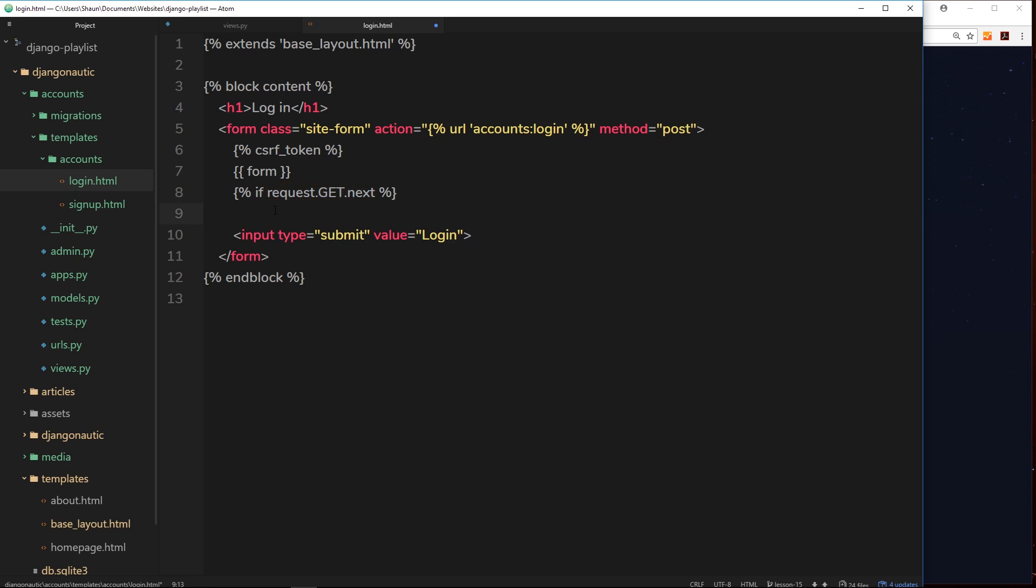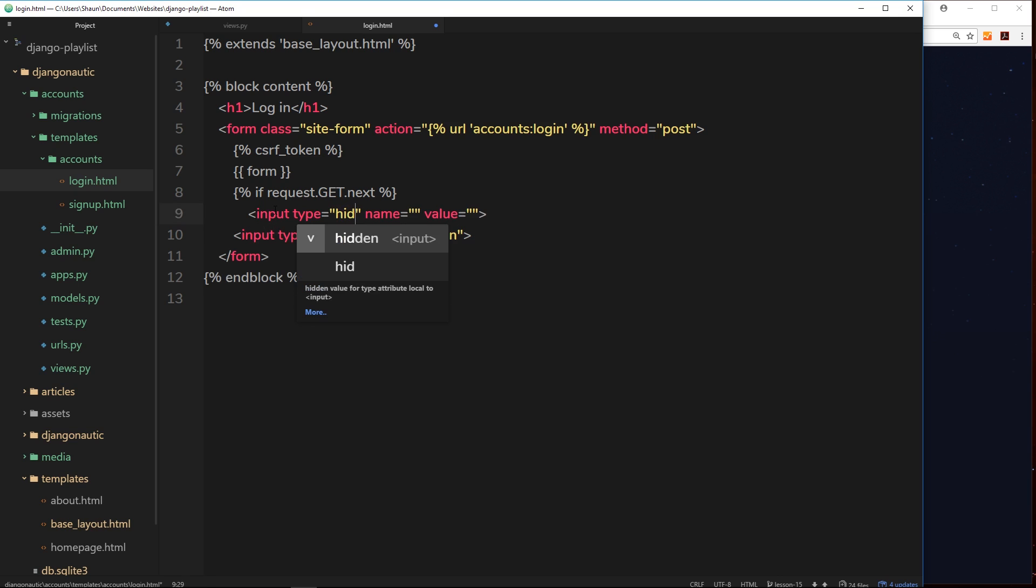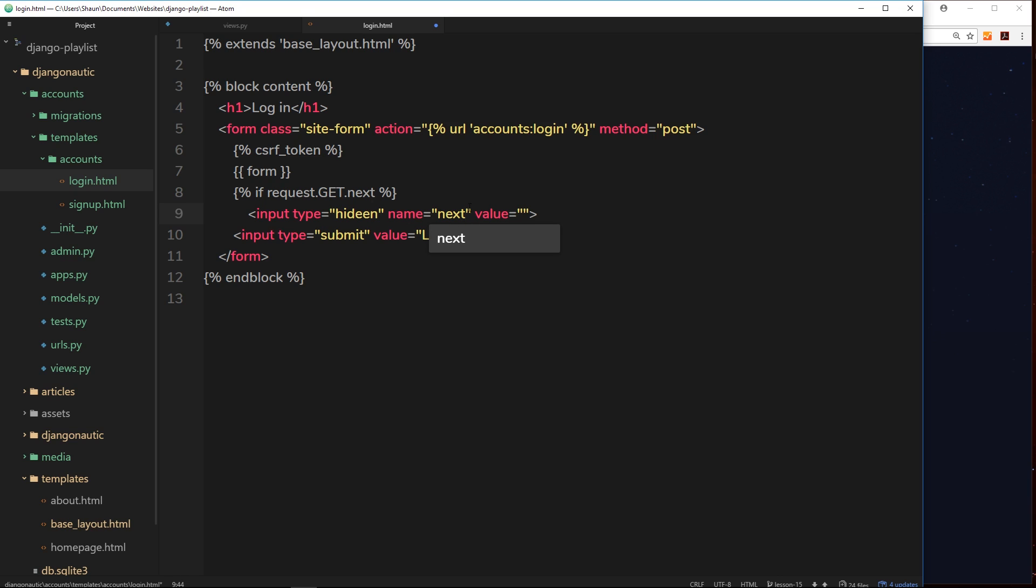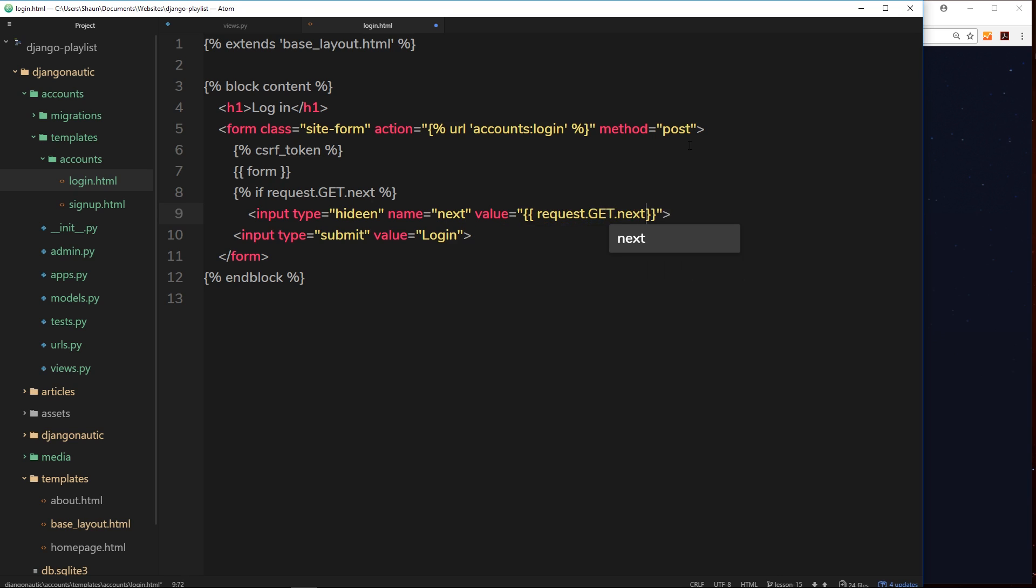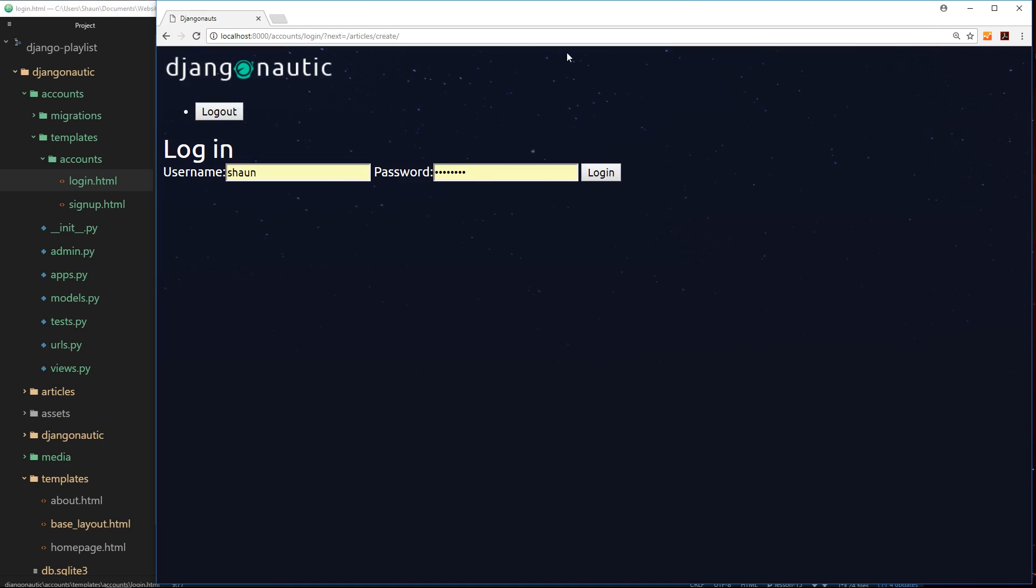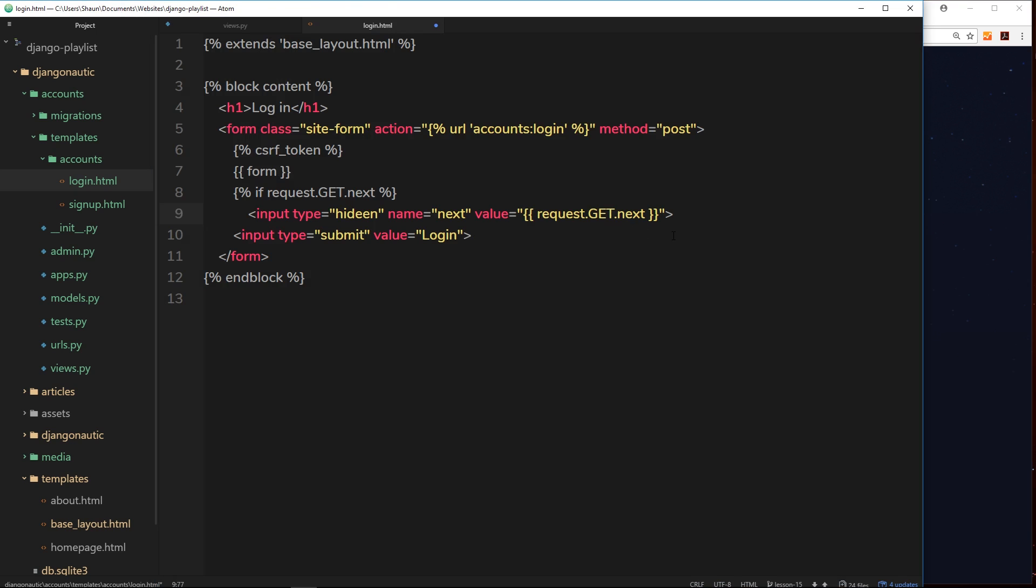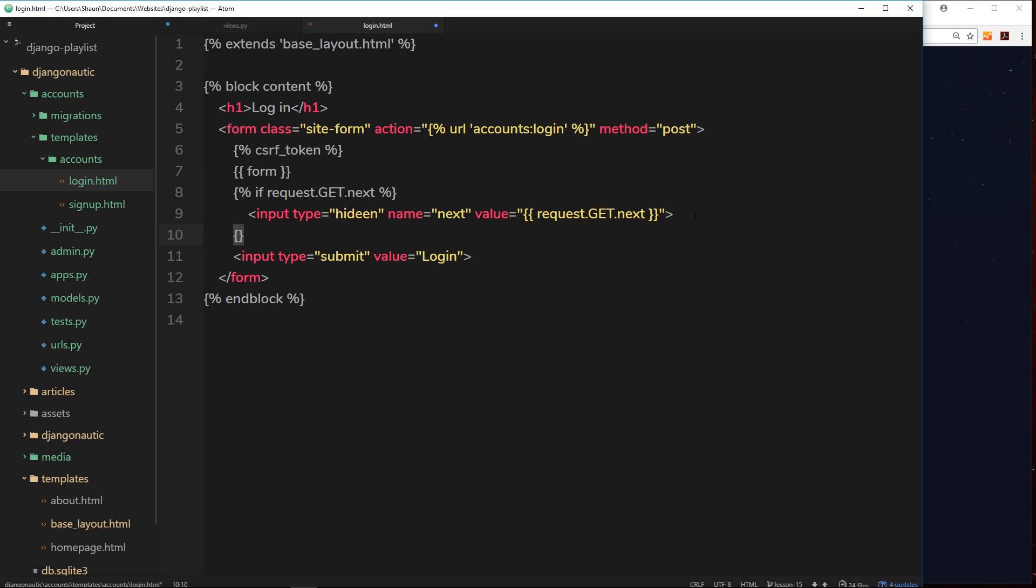We want to output an input field, and this input field will be hidden so a user can't see it. The name is going to be 'next', and the value of this is going to be dynamically output with double curly braces: request.get.next. The value of this input field is going to be whatever next is equal to. In this case, /articles/create will be the value of this input field. Then we can end this if statement with endif.